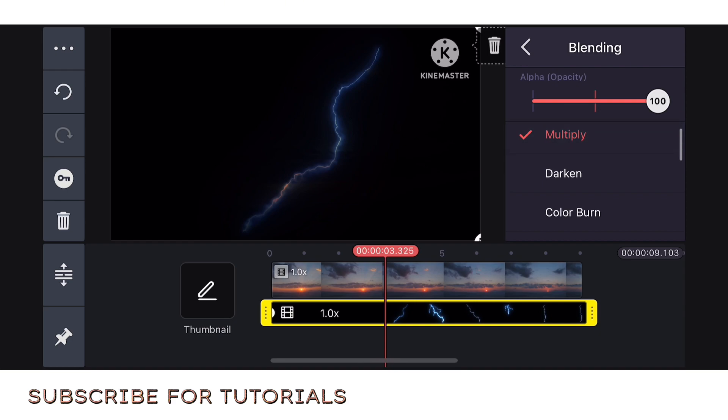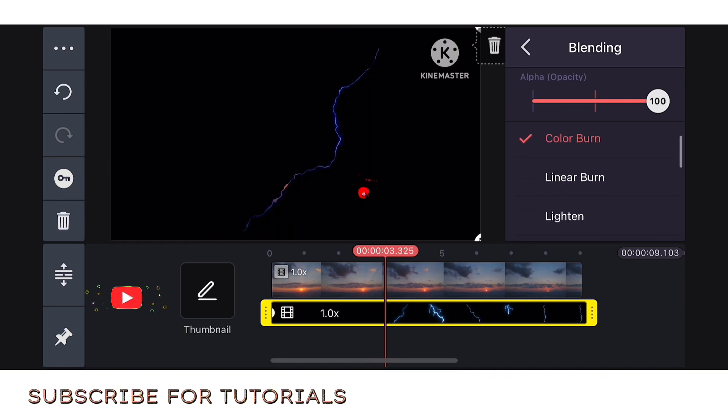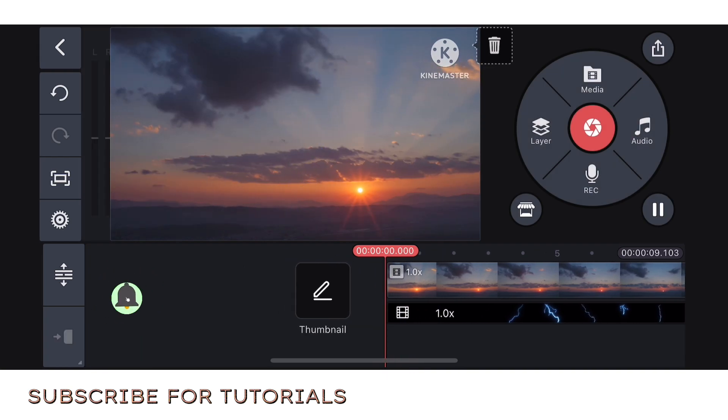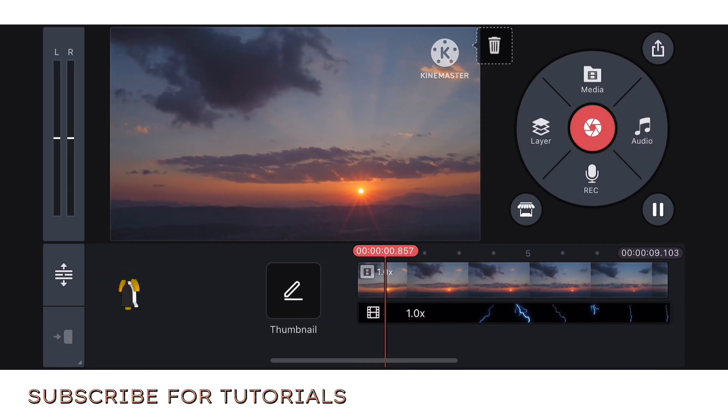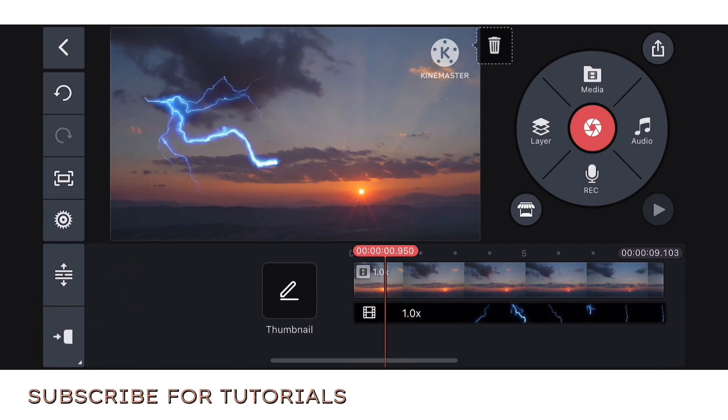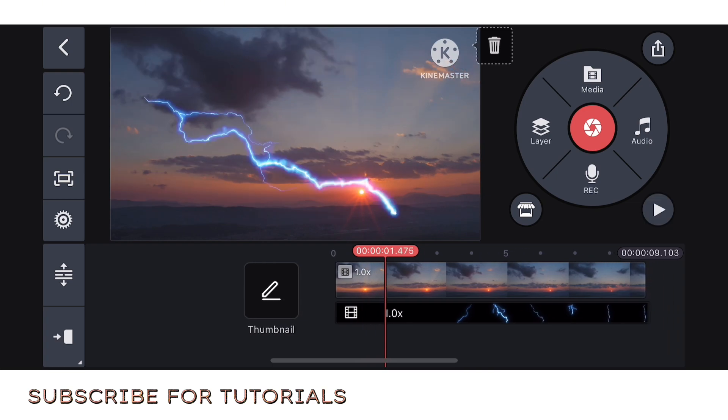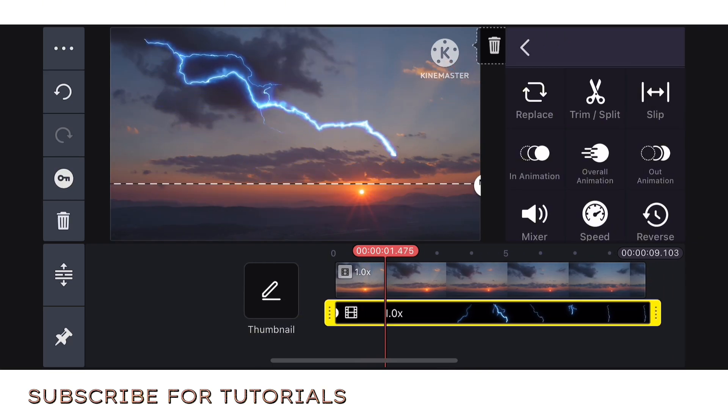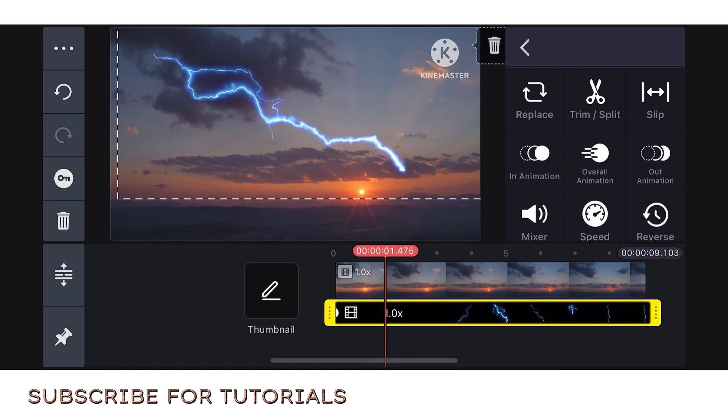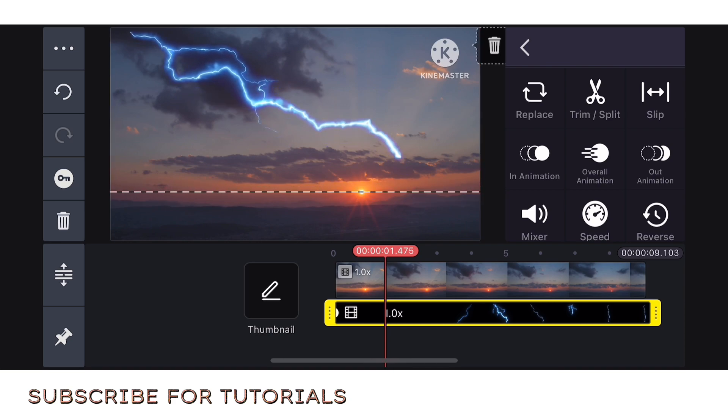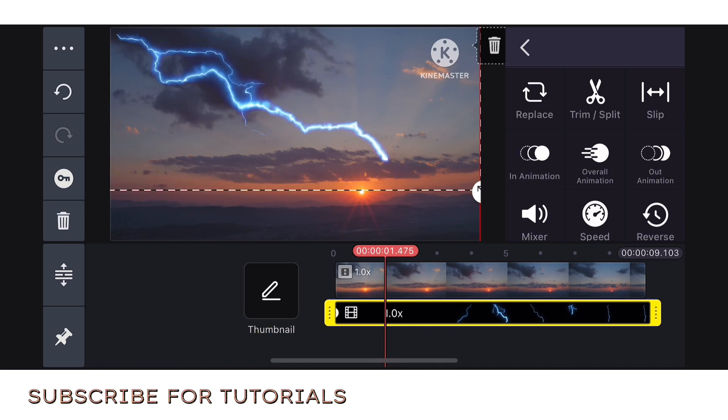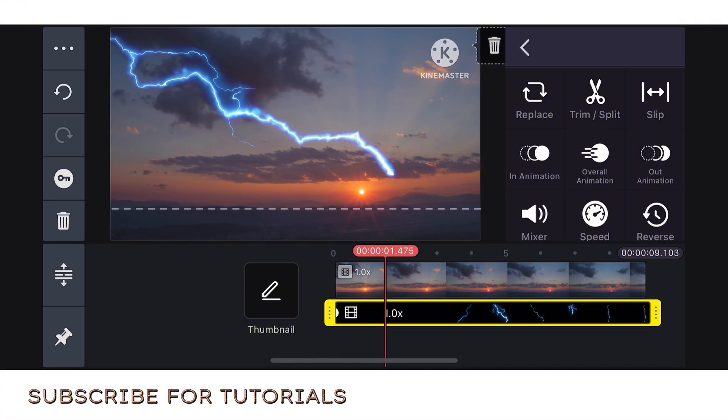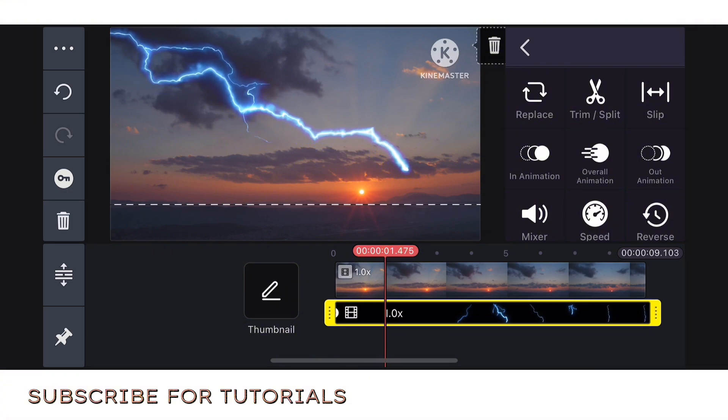Then select darken. Sorry, just select from there guys whatever you can use. Select lighten. You can select lighten, let's just adjust it guys. Even if you don't have your own video, you can create your own project here in KineMaster.